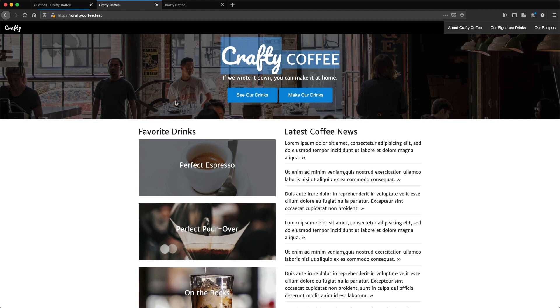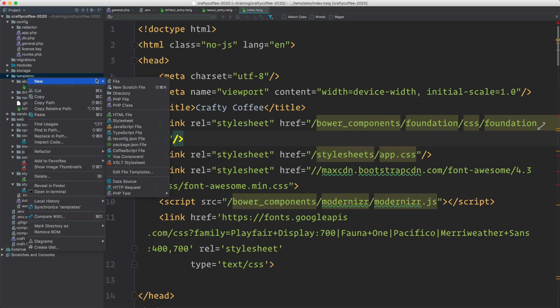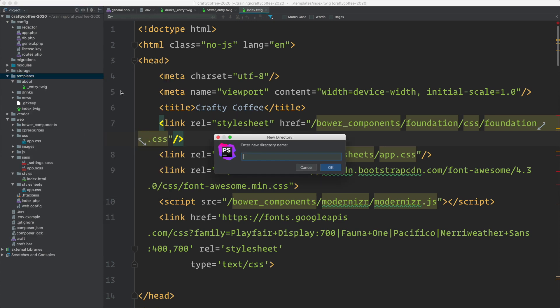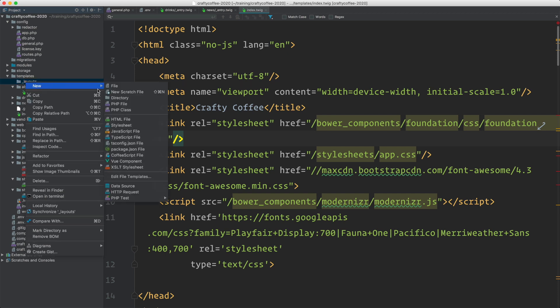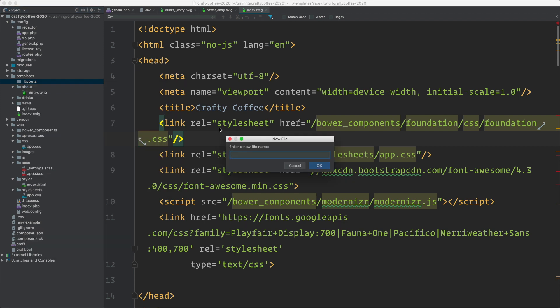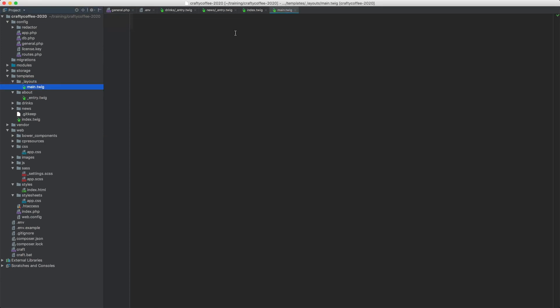Let's take a look at how we can do that. Back in my code, I'm in the index template. First thing I want to do is create a new directory in my templates directory. We're going to call it underscore layouts. I'm naming it with an underscore so that this template directory and anything inside it is not accessible through the browser because remember underscore at the beginning of a name of a template or a directory will make it hidden from public view in the browser. Then I'm going to create a template inside of there called main.twig.